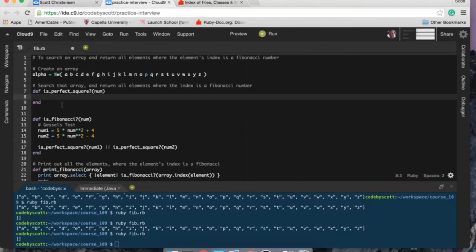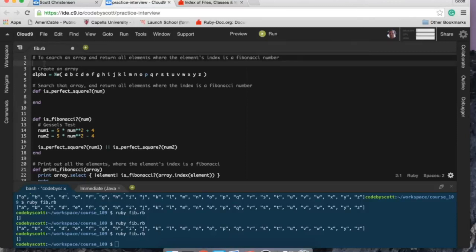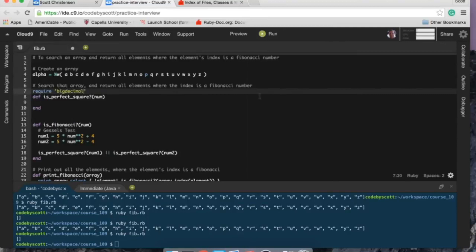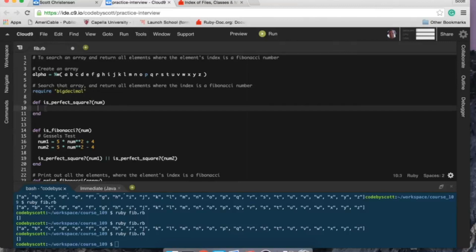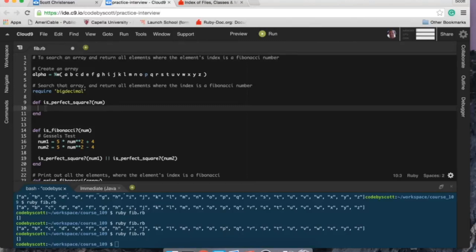So perfect square... I gotta try to remember how to do this. So I know that I need to require big decimal because I'll just keep it here. I learned the hard way before, actually just recently, that Ruby doesn't like if you try to see if two numbers are equal to each other.